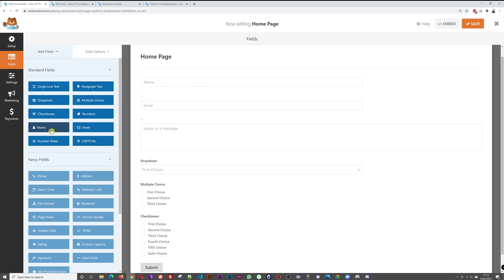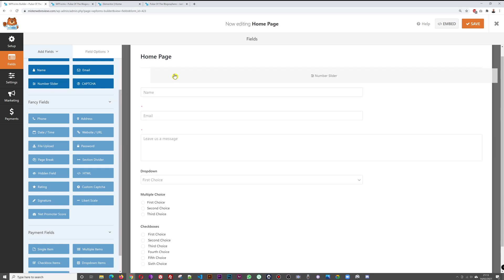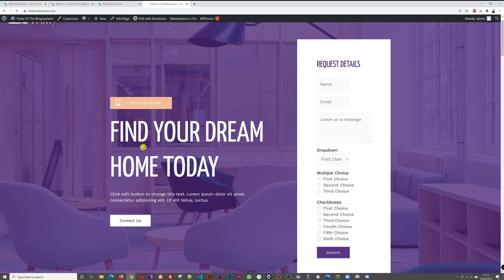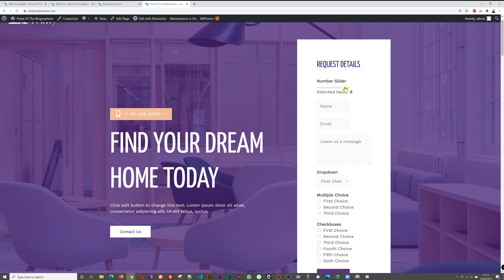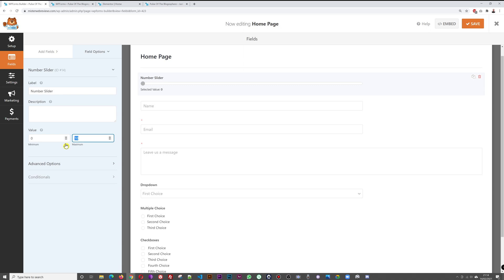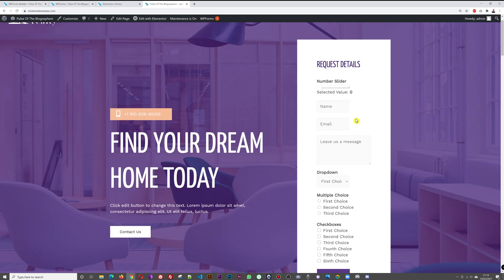Other available fields include Name, Email Address, Number, and Number Slider. Insert a Number Slider — by default it goes from 0 to 10. Instead of typing a number, visitors can slide to choose a value. You can customize the range; for example, change the maximum to 25, save, and refresh — now the slider goes up to 25. This is handy for feedback questions like 'Rate us from 1 to 10.'